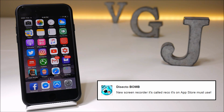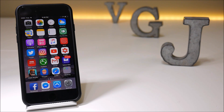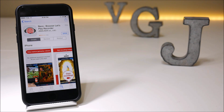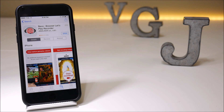Unfortunately, Reco costs money and I'm not going to test whether it records your iOS device, because we've got free alternatives such as Airshow and Video. But what I did find in my search is something called Reco Browser — or Play Recorder.